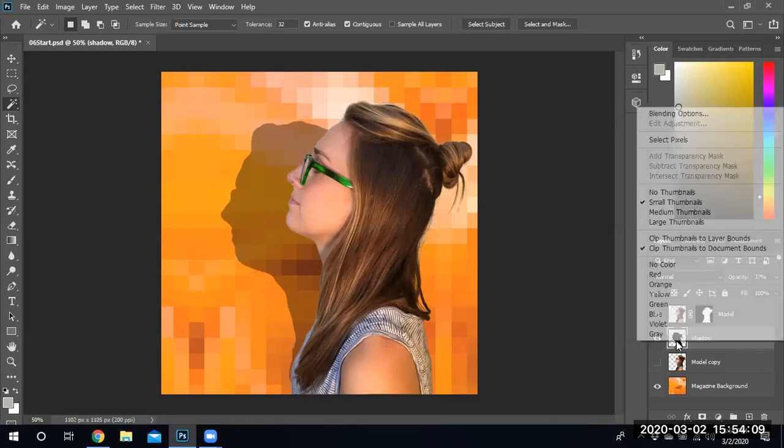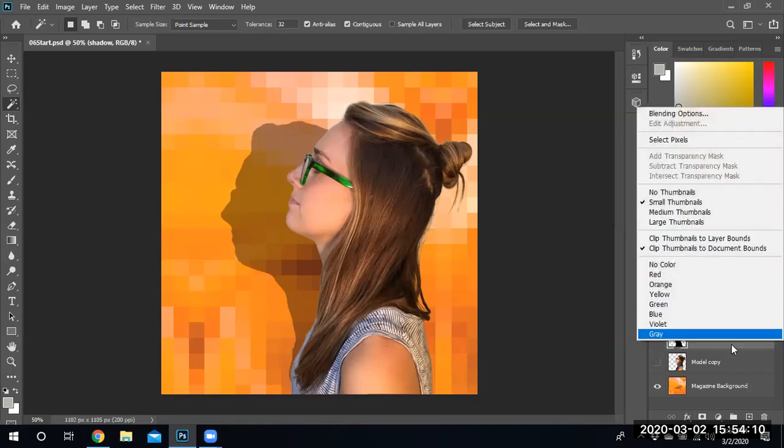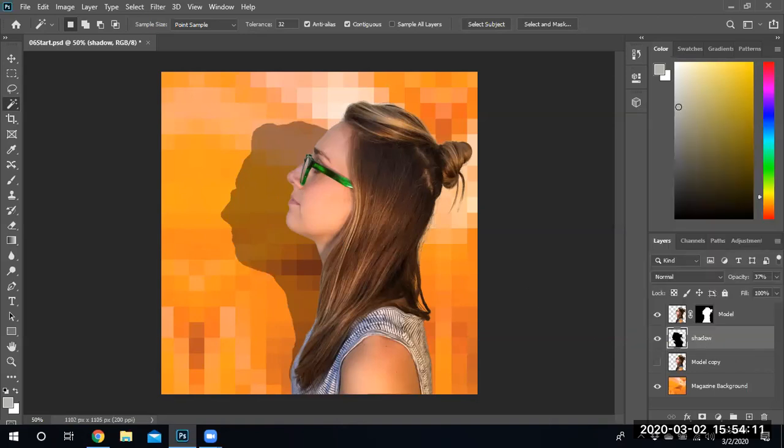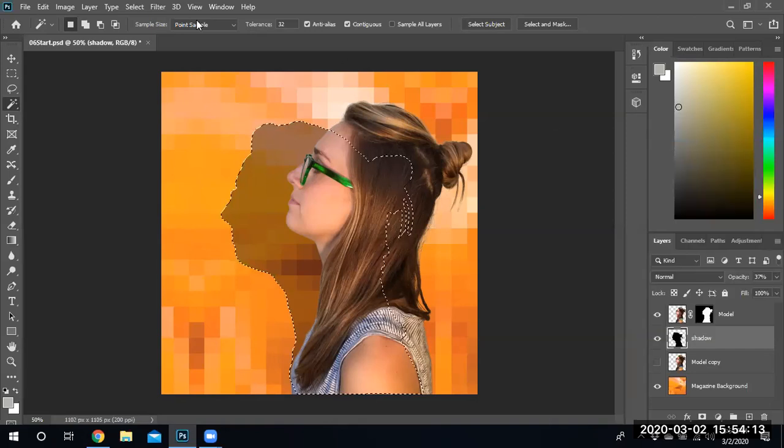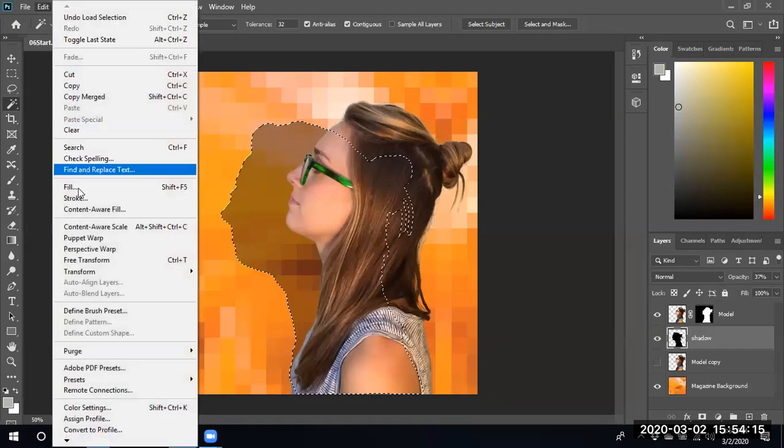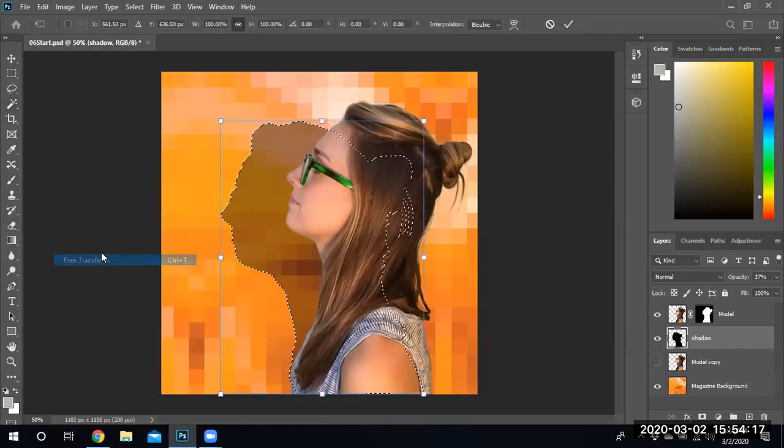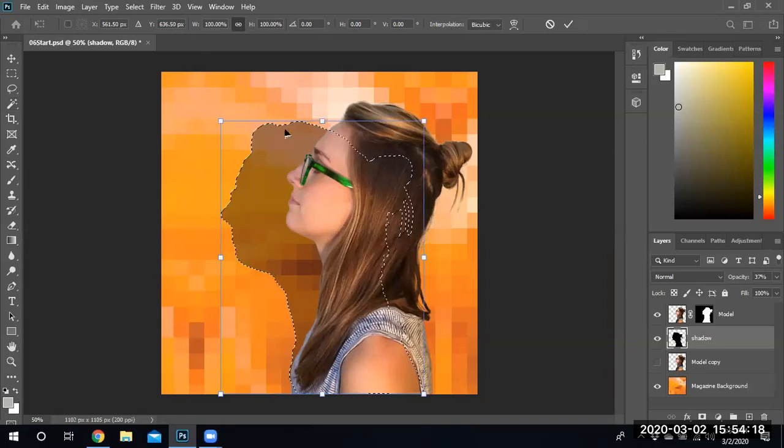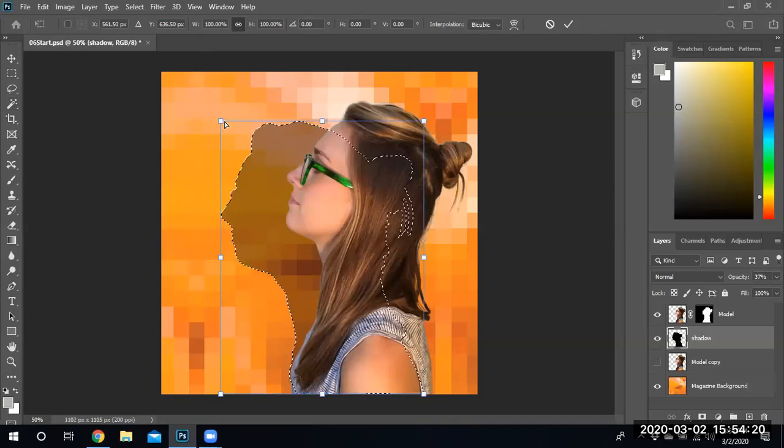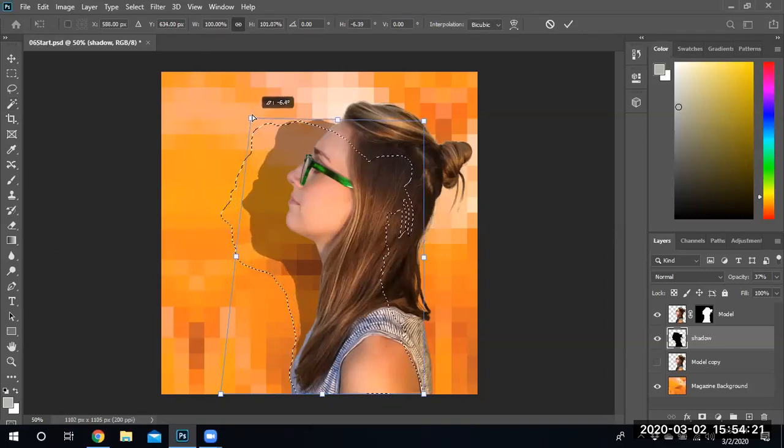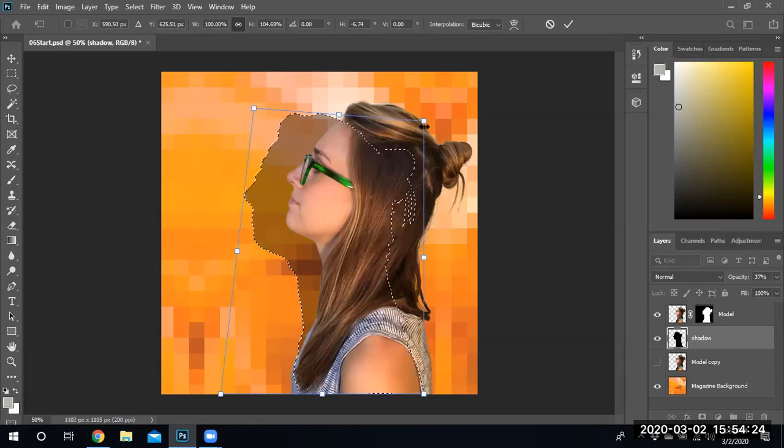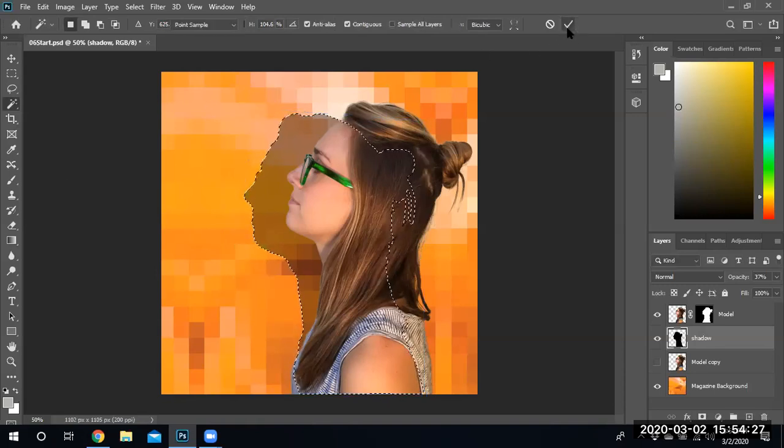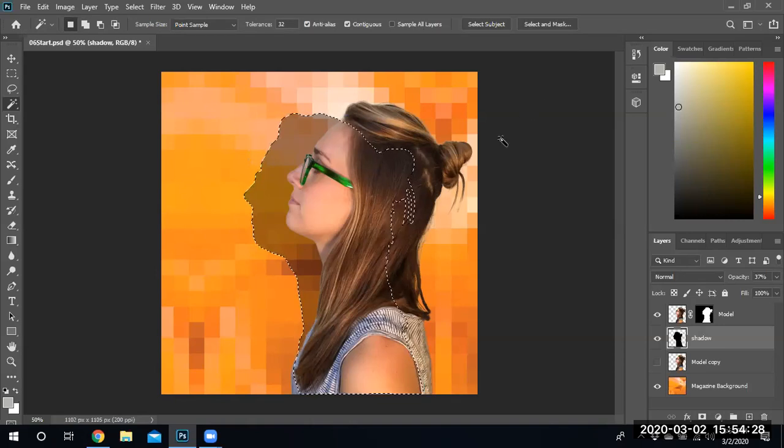I can modify it, select pixels, click on the shadow, right click, select pixels, edit, free transform. Let me modify that a little bit. There we go. How about that? Is that better? That's better. And there's my shadow.